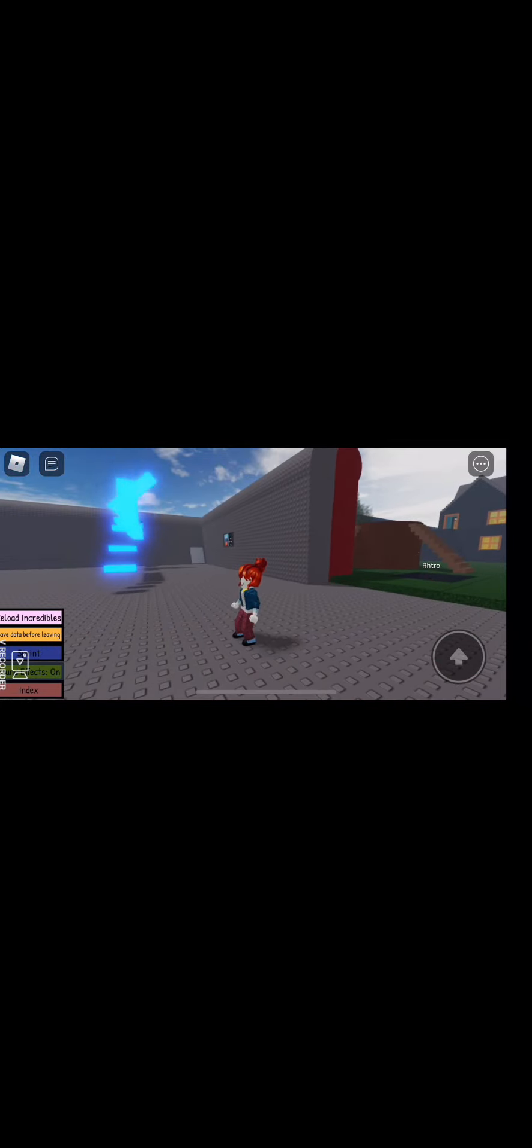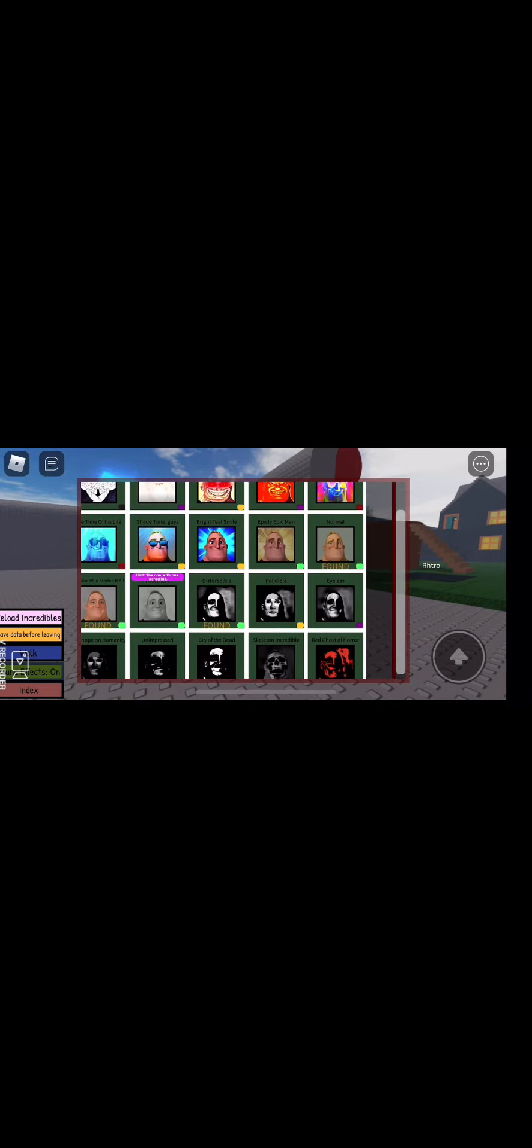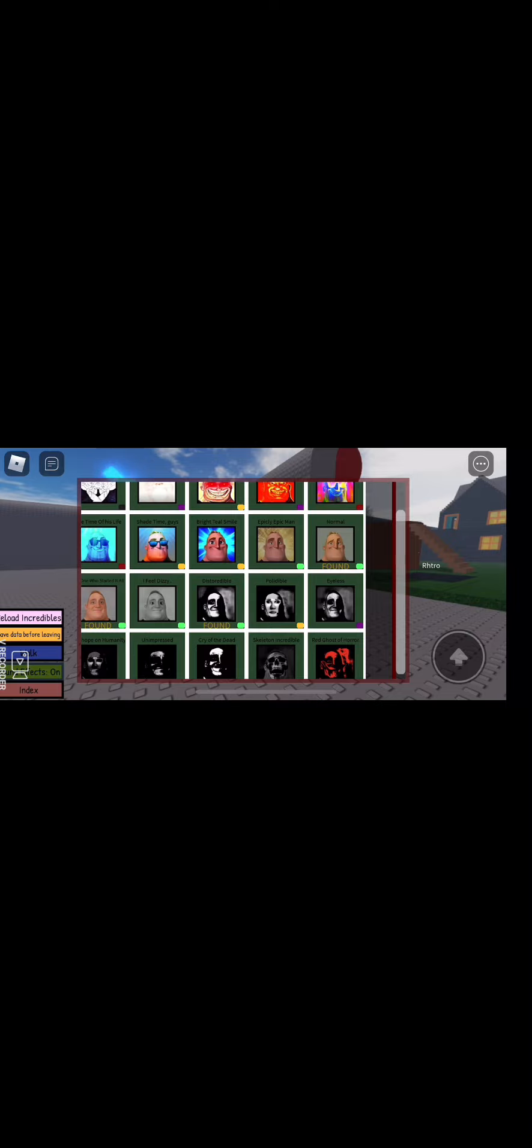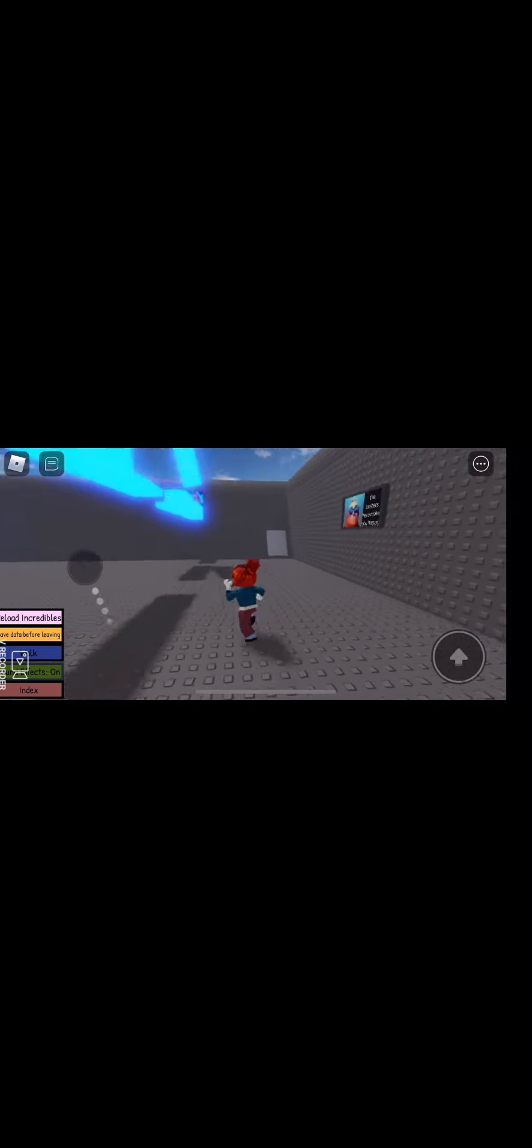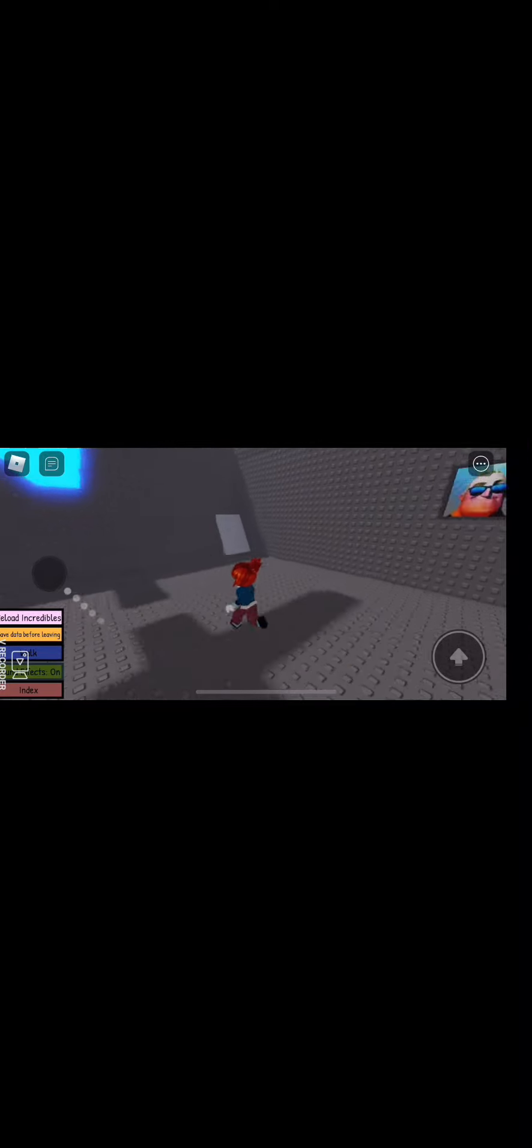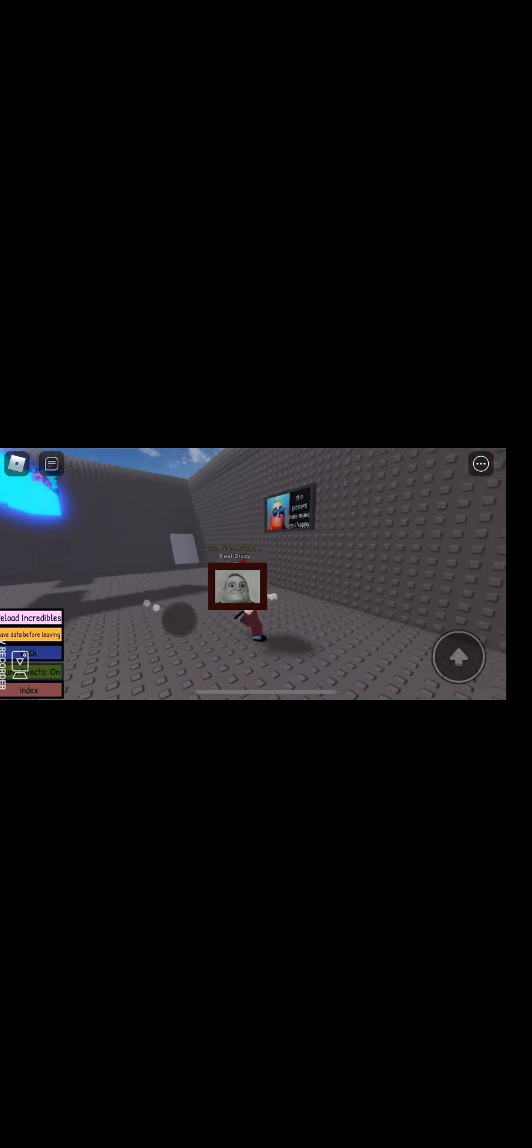As you can see that's the music. Now what we're going to get is we're not going to get the bright teal smile but we're going to get my field disease, the one with bright teal smile which is right on this obby and it is right behind this. Now the volume turned all the way up so you can hear it.